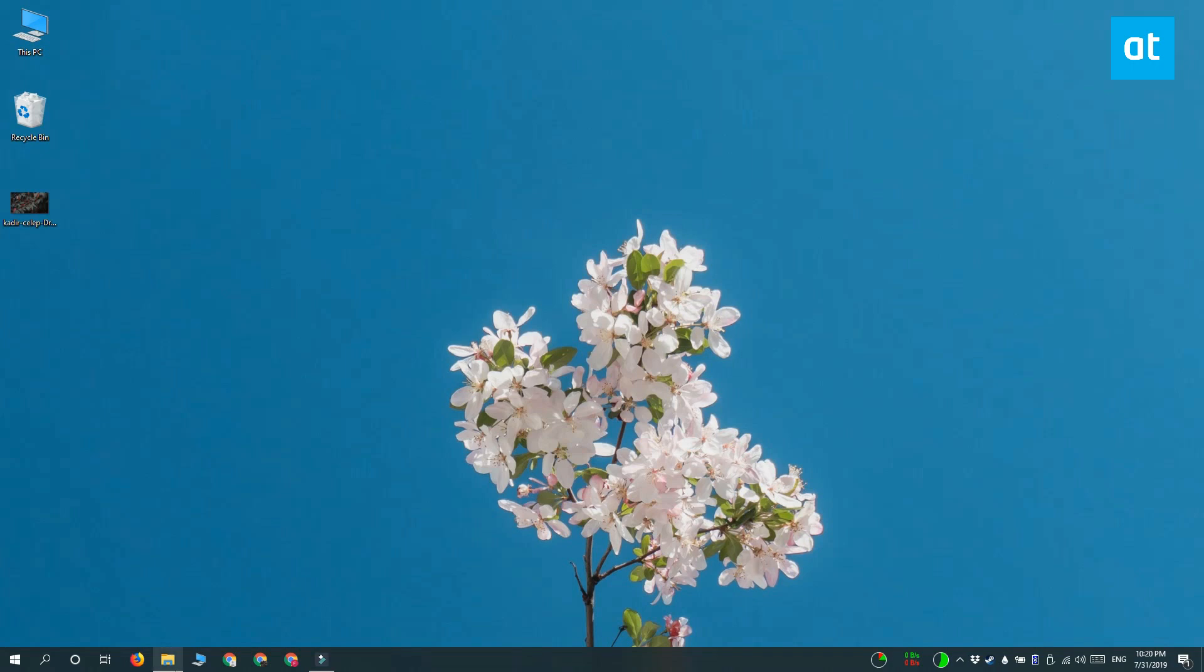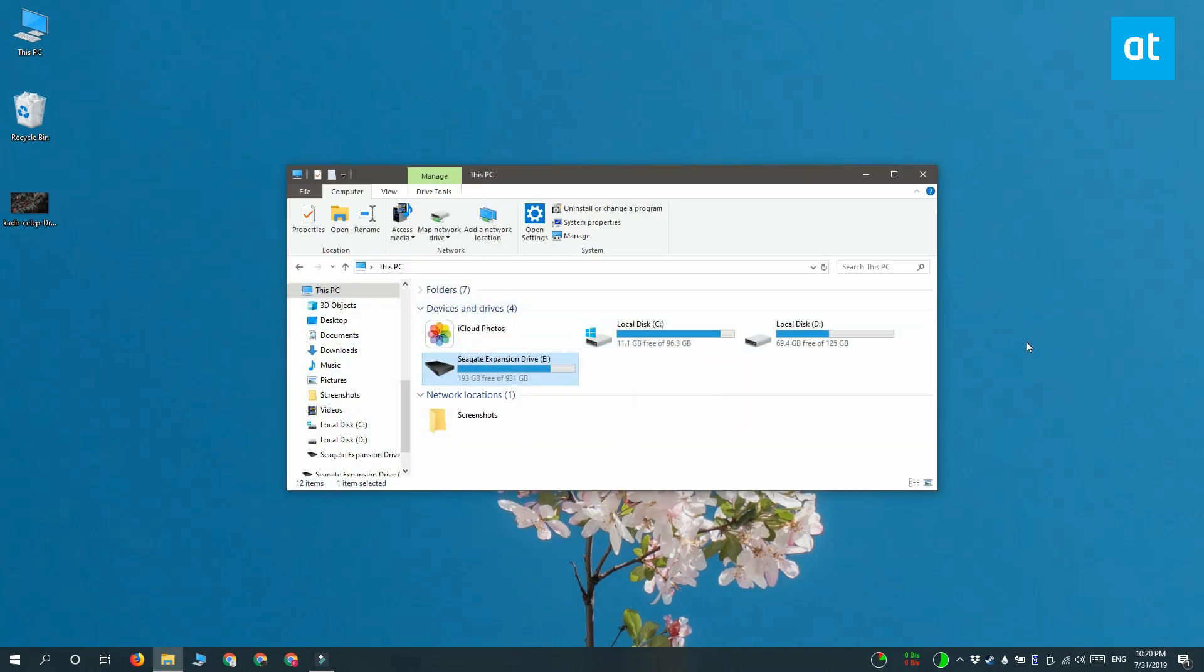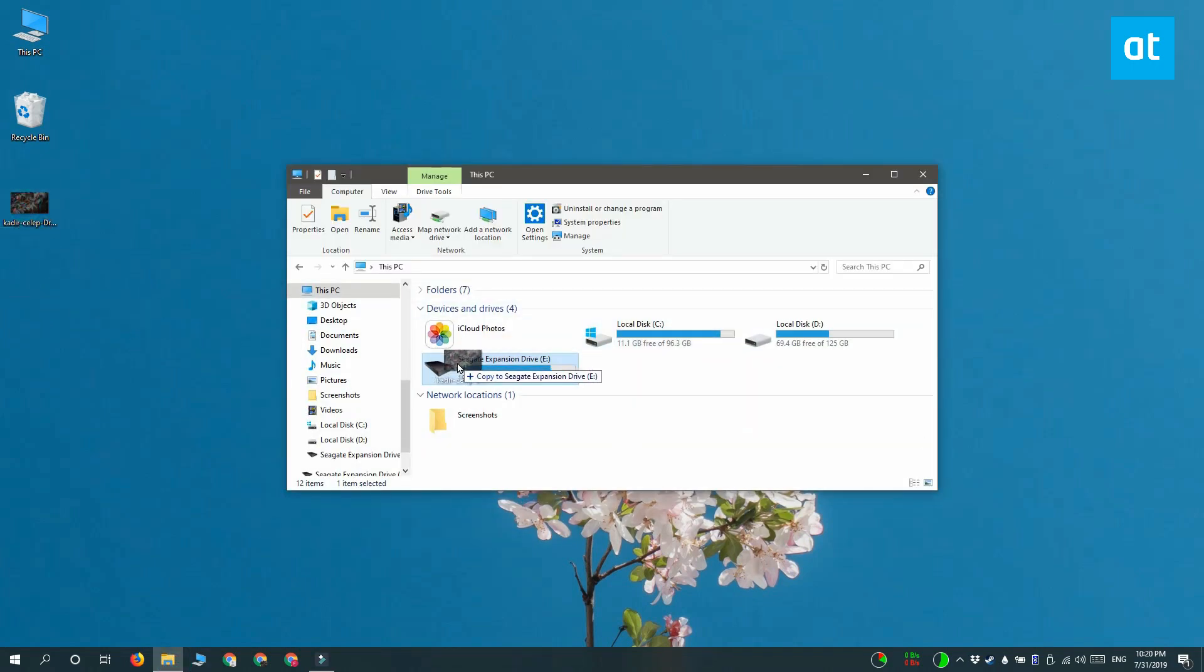Normally when you drag and drop files between drives they're copied over, so you have a copy of the file on your original drive and a copy of it on the drive that you dropped it onto.